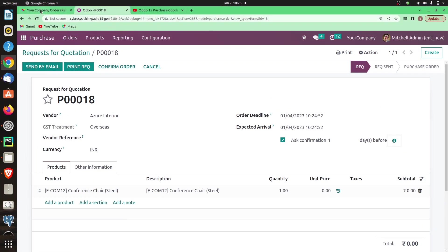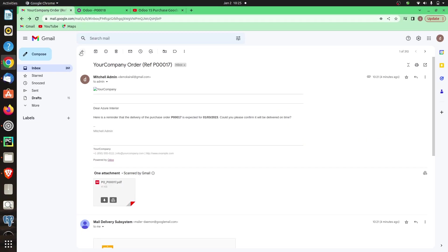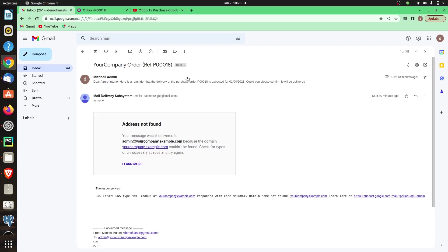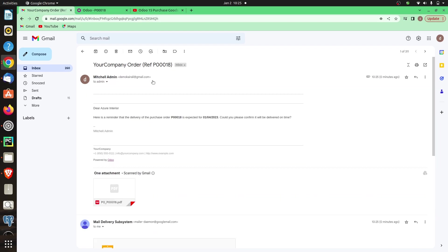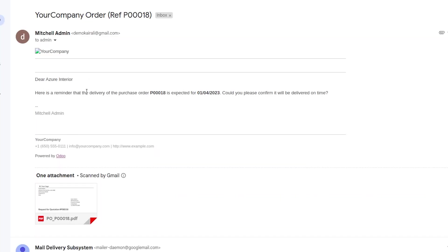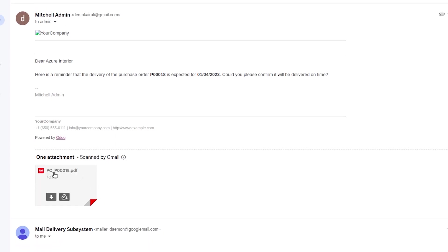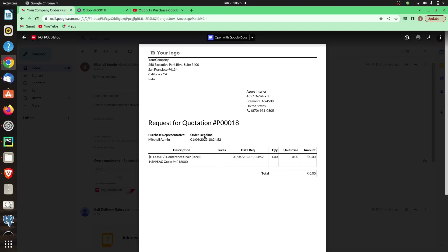Now if we go to the mail that we have configured you can see the mail has been sent. You can see the subject of the mail that is here is a reminder that the delivery of the purchase order is expected and could you please confirm it on the delivery time. And you can also see an attachment that is the details about the RFQ.